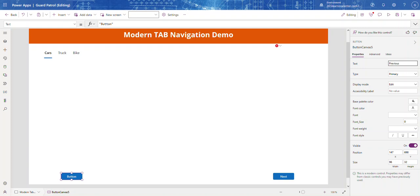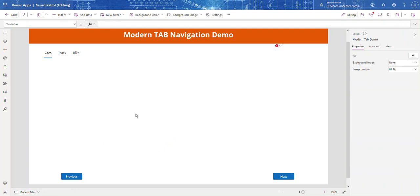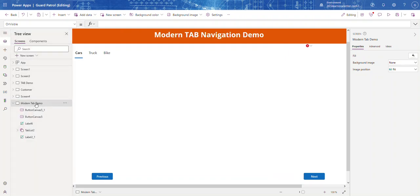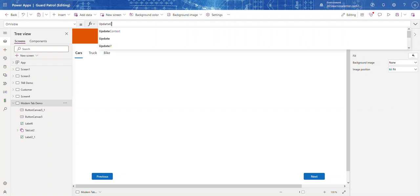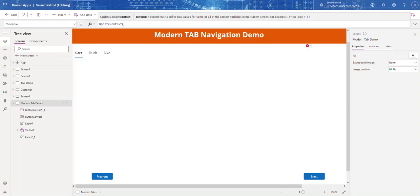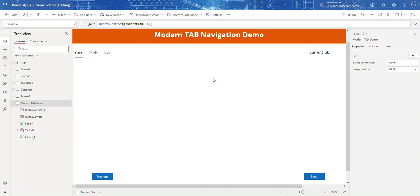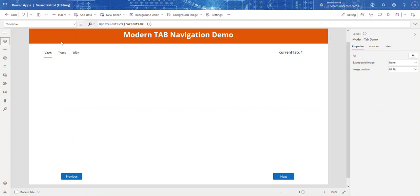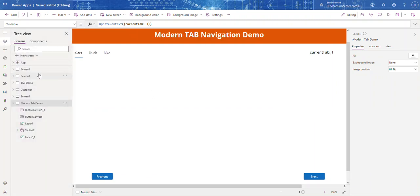Now let's go to the screen's OnVisible property and add UpdateContext to set currentTab to 1. In order to see it take effect we need to navigate away and come back. Now it's set to 1.